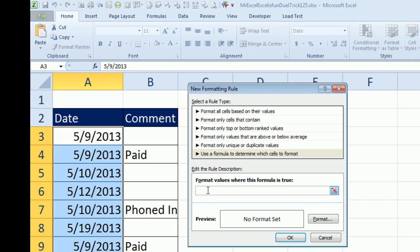So we have two things that have to happen, so equal AND, start with that, the first thing is we're going to compare TODAY open paren close paren, that will return today's date, minus A3, and see if that's greater than 4.